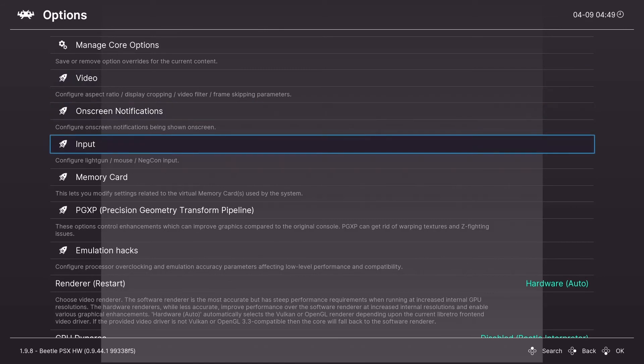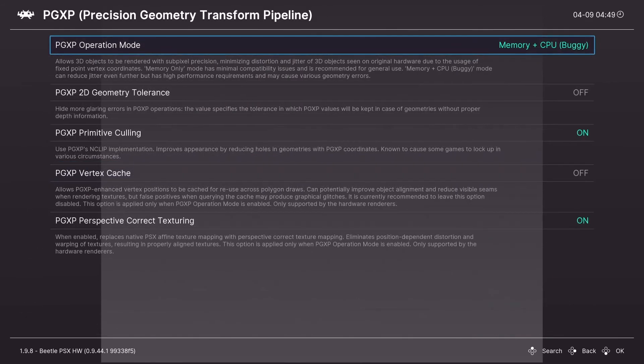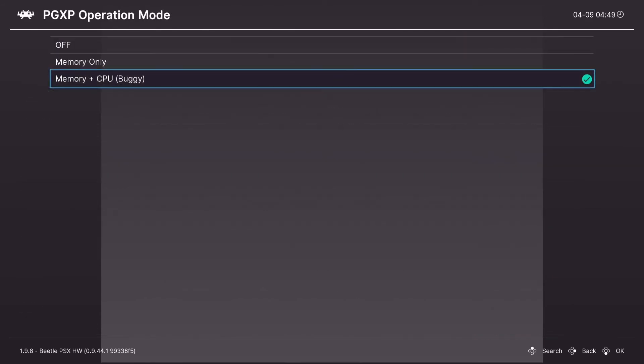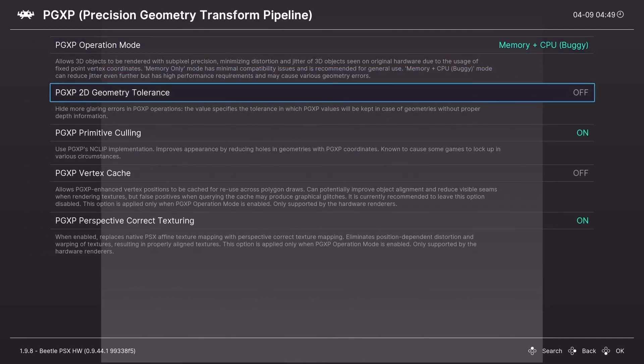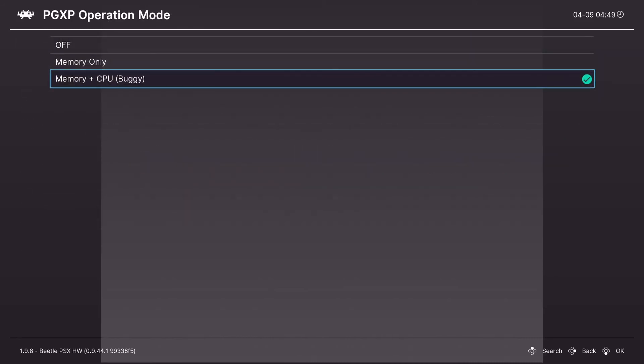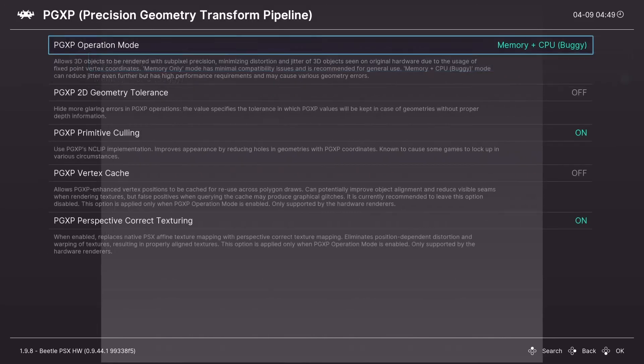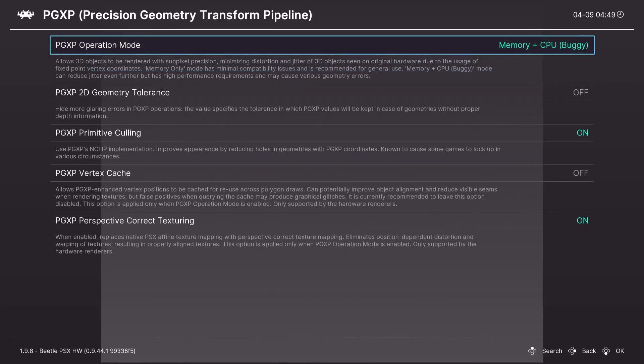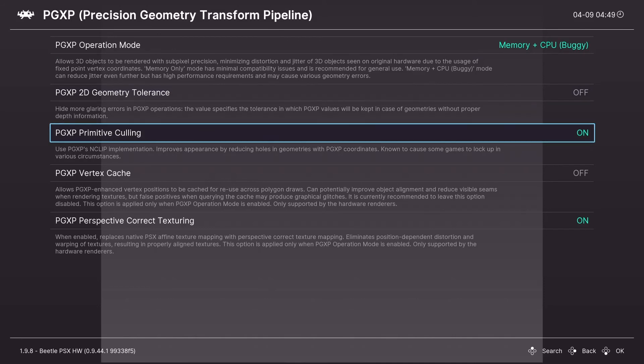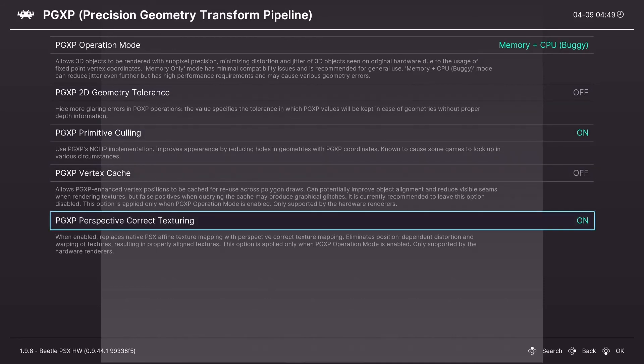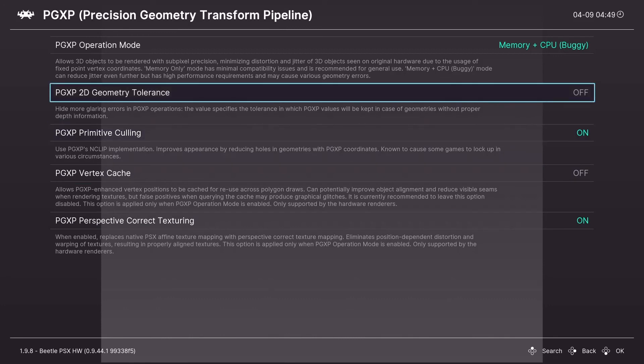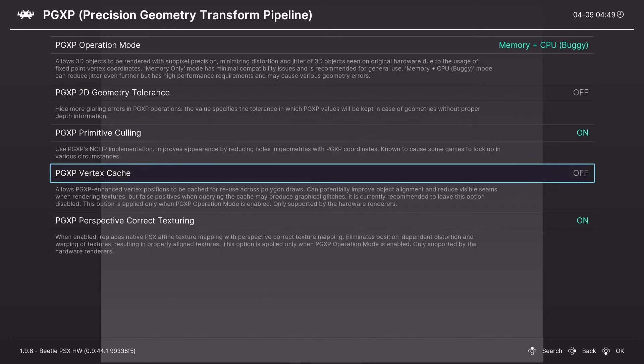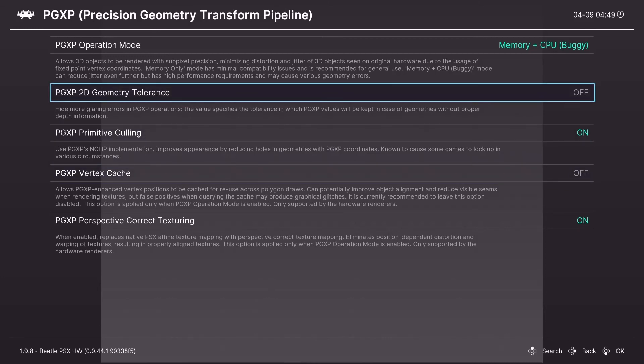Now we're going to move on to the PGXP settings. And you're going to want to turn that to memory plus CPU. And it's going to fix a lot of graphical glitches. A lot of them. They have a warning for it being buggy or whatever. You can use memory only if it really is buggy. And I just turn on primitive culling and perspective correct texturing. This fixes a lot of my graphical issues. I don't really play around with the geometry tolerance or the vertex cache. You can if you want. I don't know what they do. I don't really see a difference for me.